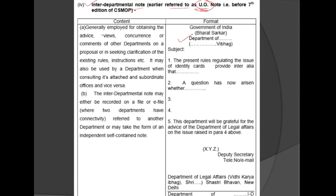The Interdepartmental Note is generally employed for obtaining the advice, views, concurrence, or comments of other departments on a proposal, or in seeking clarification of existing rules and instructions. It may also be used by a department when consulting its attached and subordinate offices. The note may either be recorded on a file or e-file, or may take the form of an independent self-contained note.